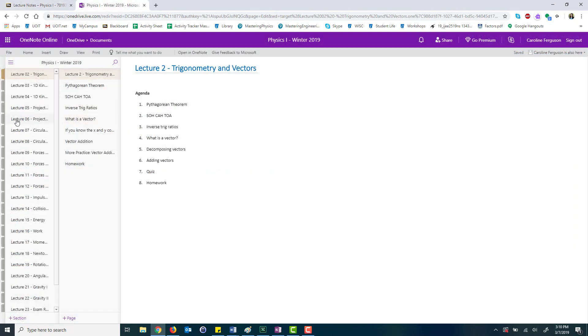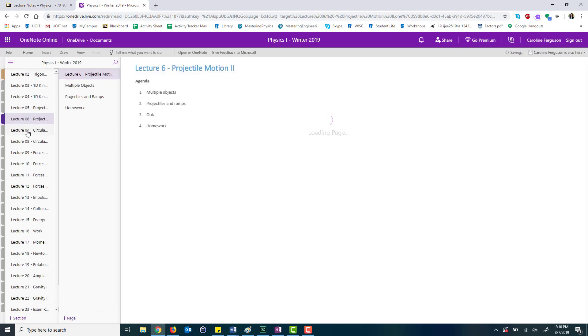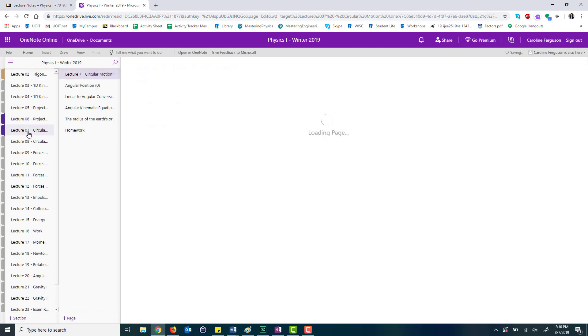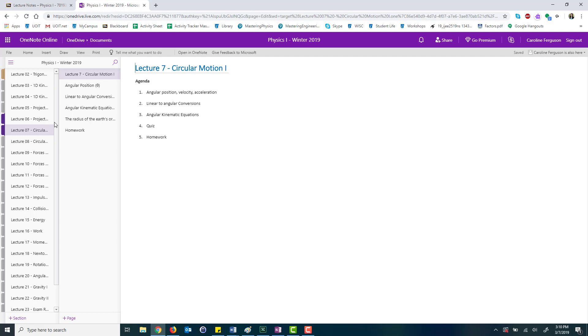If you click on lecture notes blank I've inserted that sharing link. I can scroll down and see all of the notes here. Students have access to all of these notes. They don't need to have OneNote. This is OneNote online.